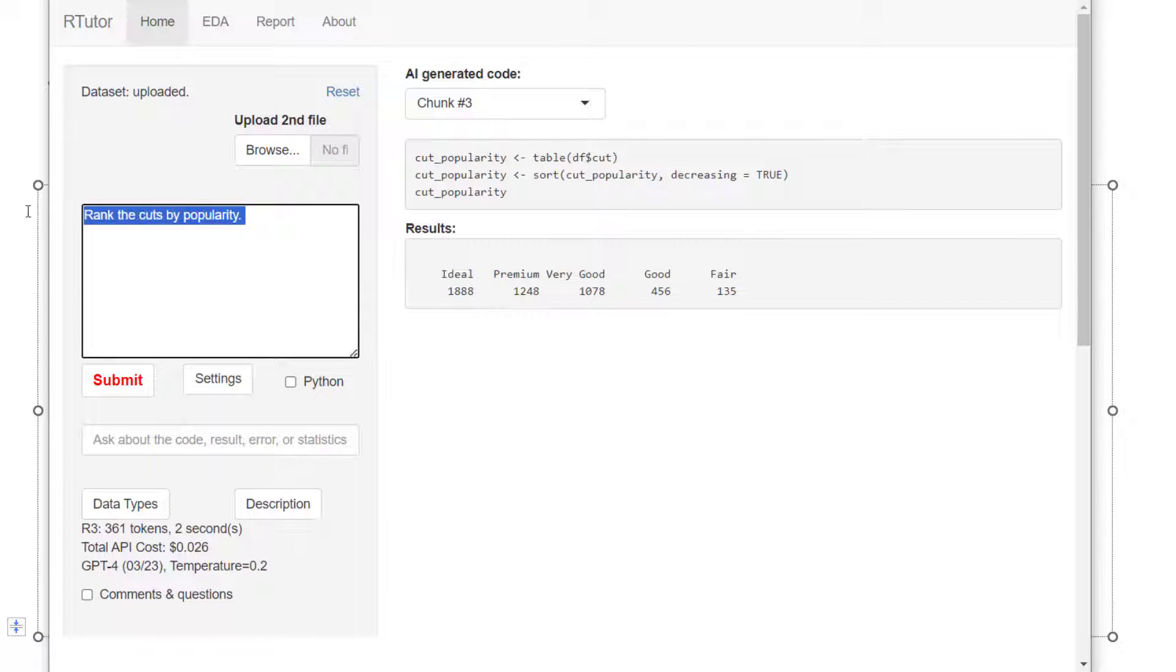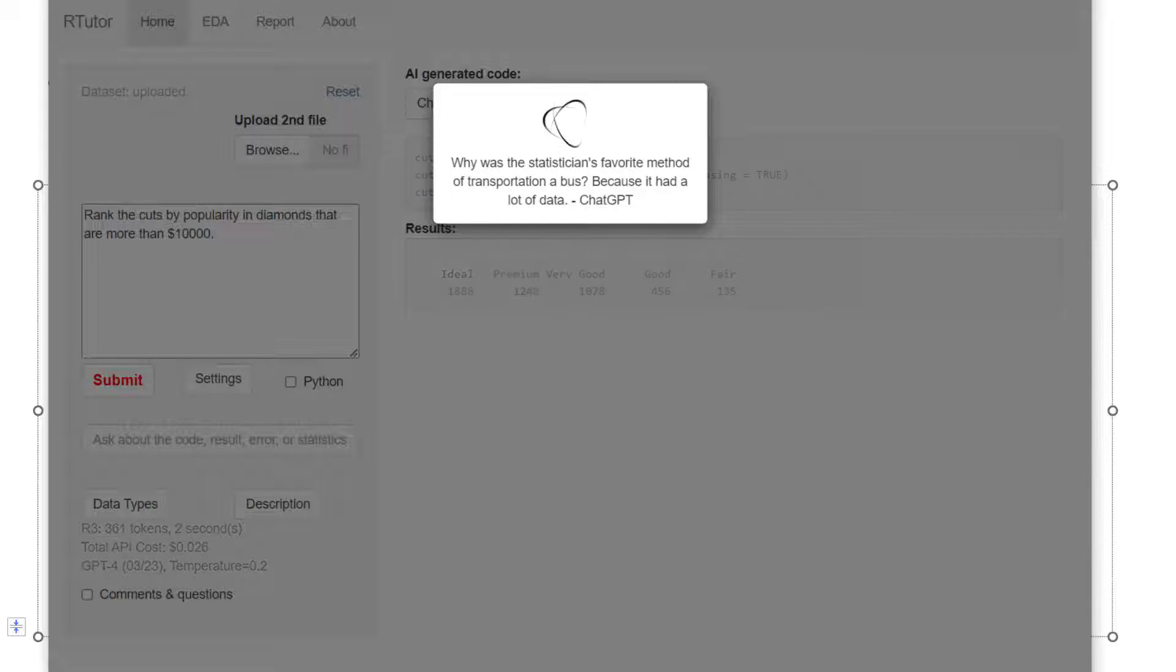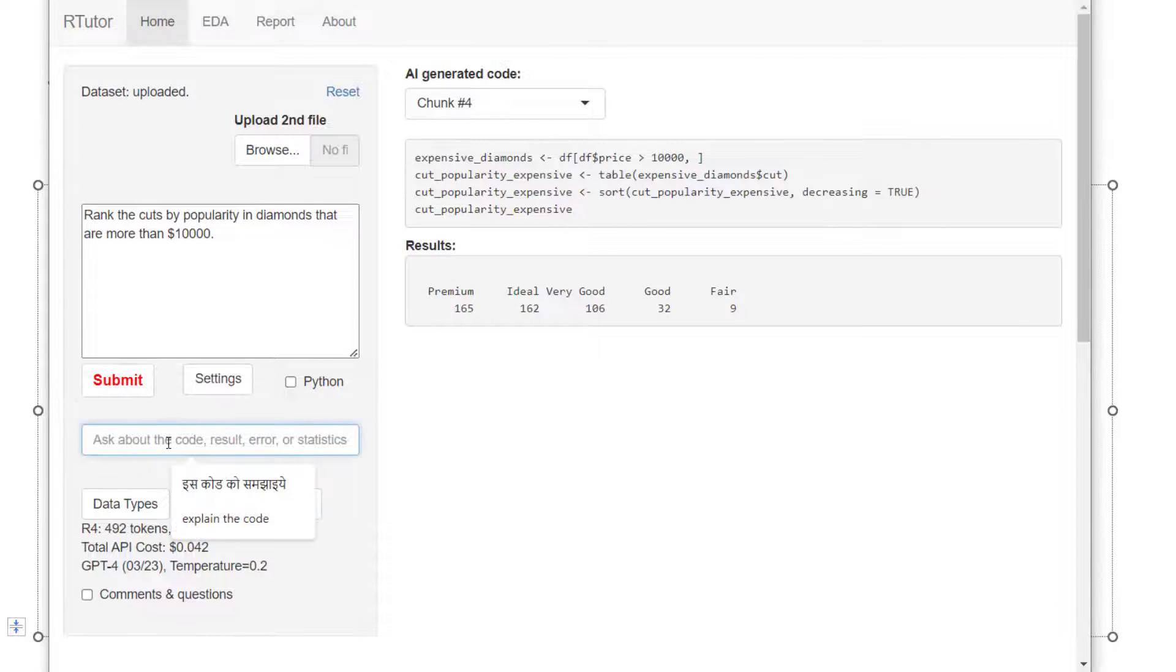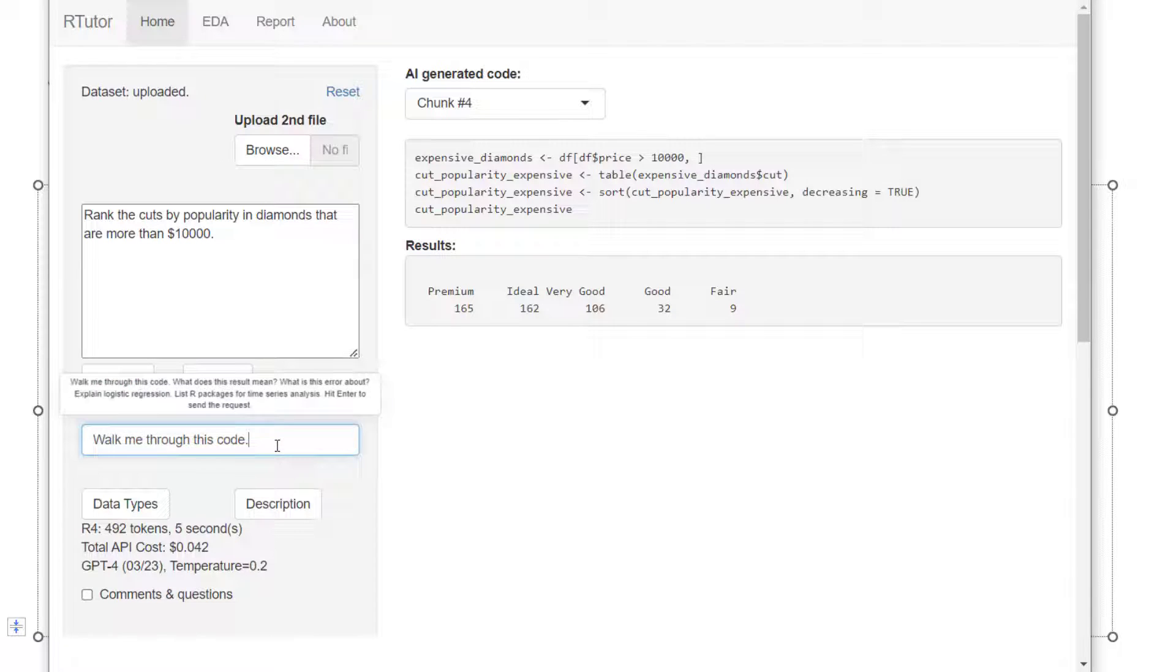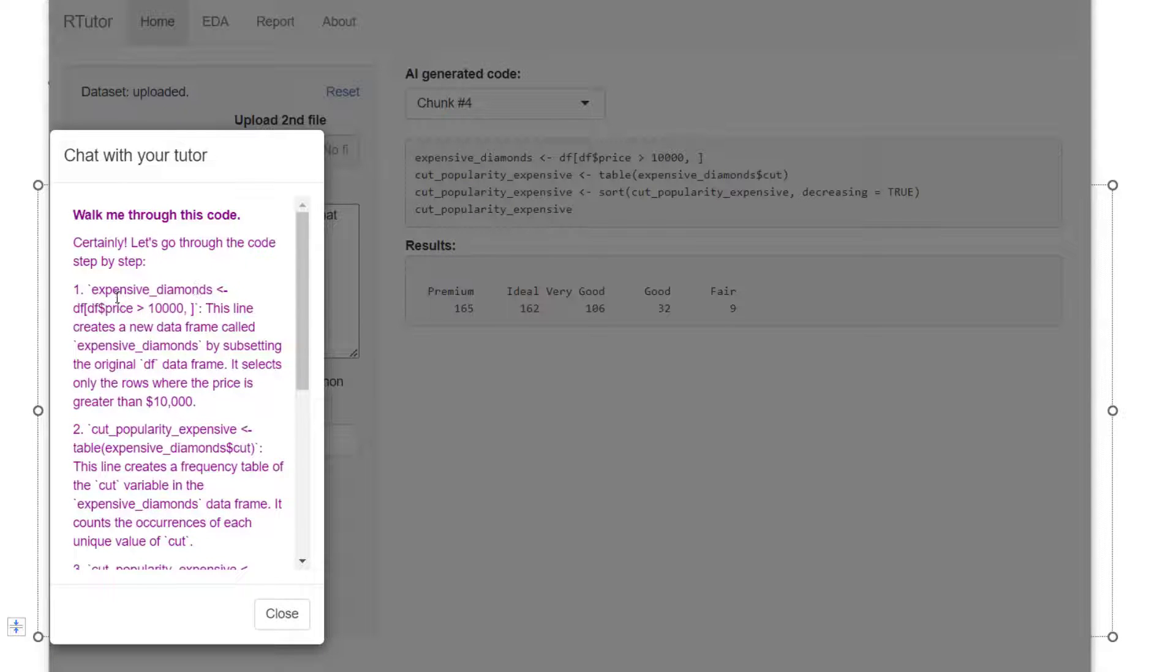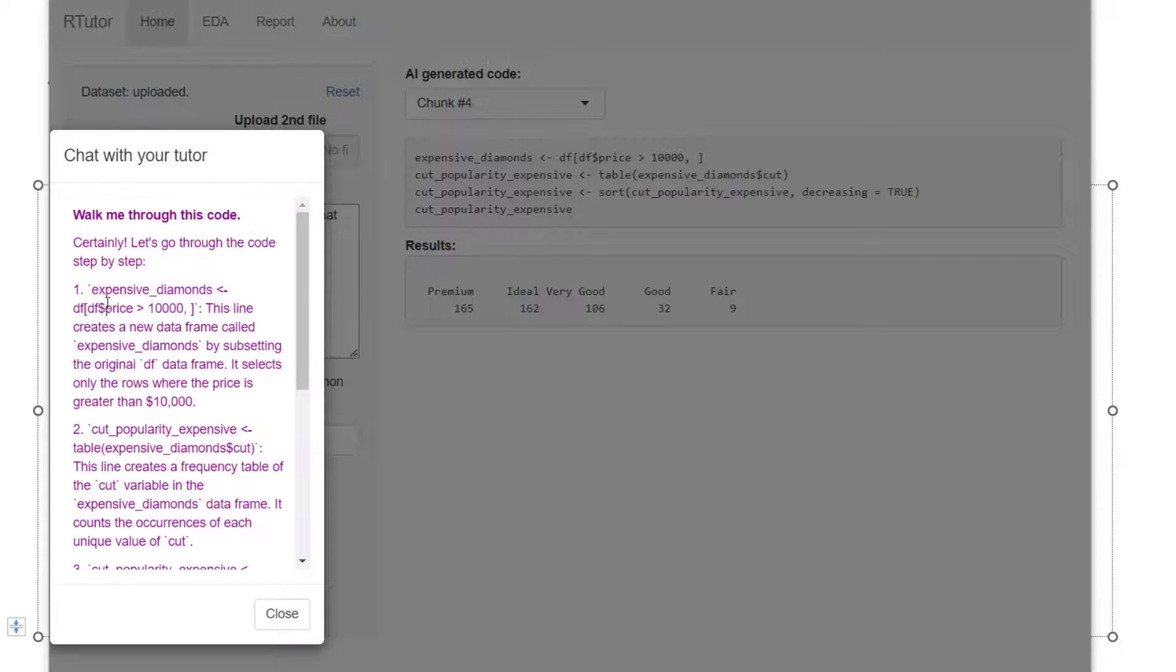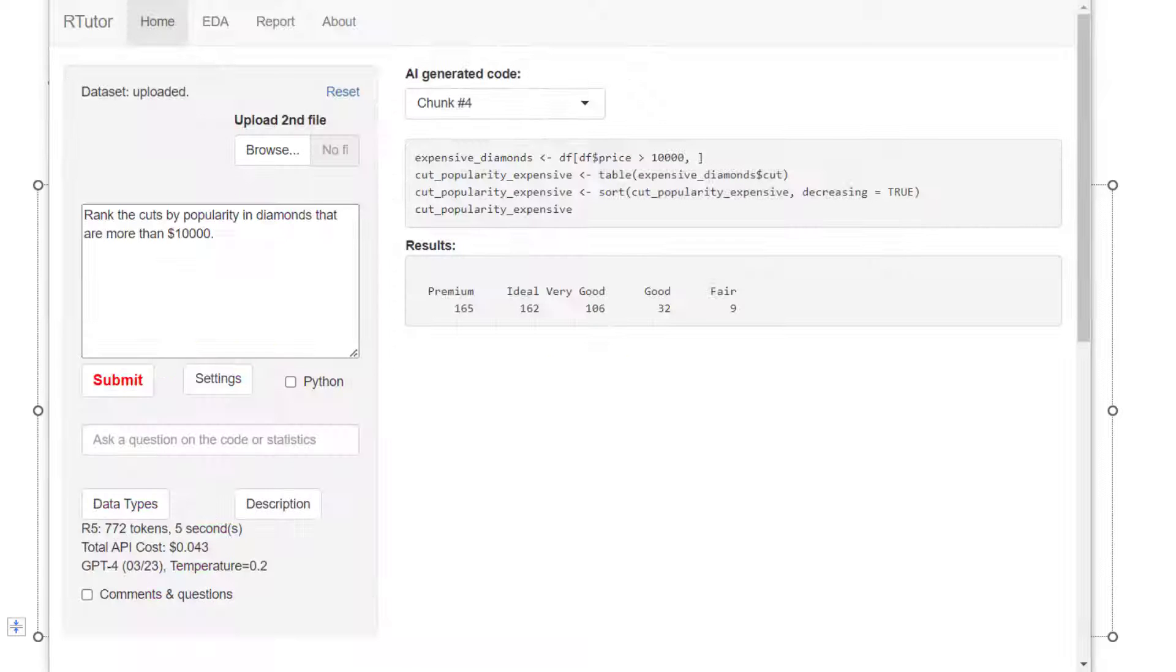Then I can make it more complex. For example, I want to rank the cuts by popularity in diamonds that are more than $10,000. This is built upon the last command. A few more lines of code. If you're new to R, you can ask, walk me through this code and hit enter. R-Tutor will give you line by line explanation of this code. You can see this is subsetting, tabulation, sorting.